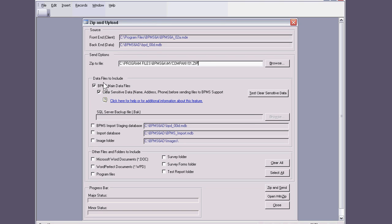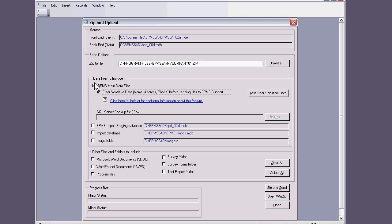Now, data files are to be included, of course, because that's your database. So always make sure that you have these two fields checked. By default they're checked. And sometimes if you need to send us your documents, then you need to check this field as well. So I'm going to uncheck it in this case.